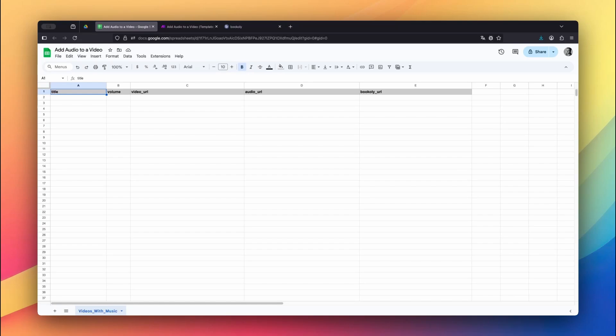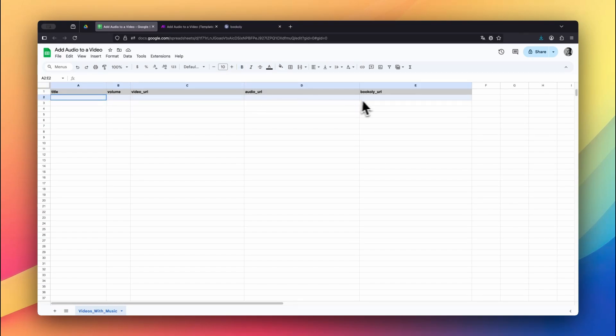In this example, we keep things simple by storing all input data in a Google Sheet, but feel free to use any source that works with Make.com. First, create a new sheet in your Google Drive with five columns: Title, Volume, Video URL, Audio URL, and Bookly URL.